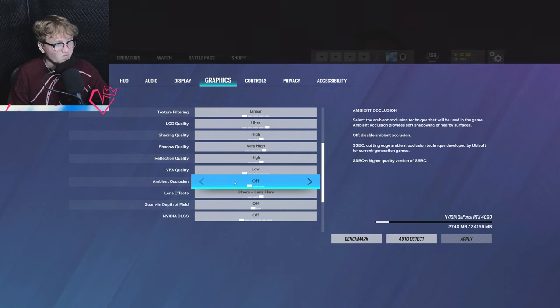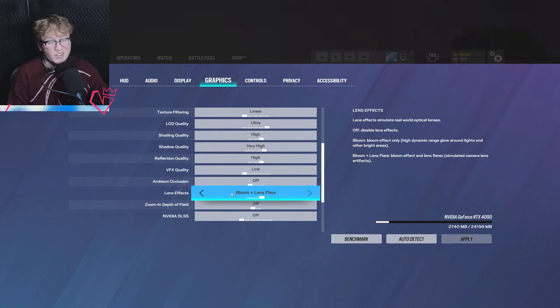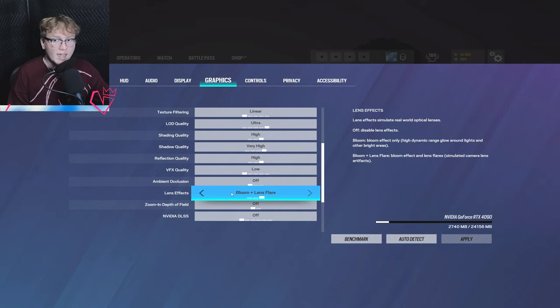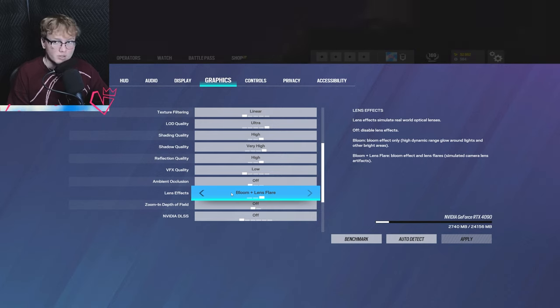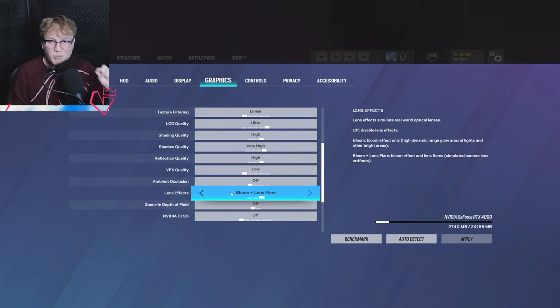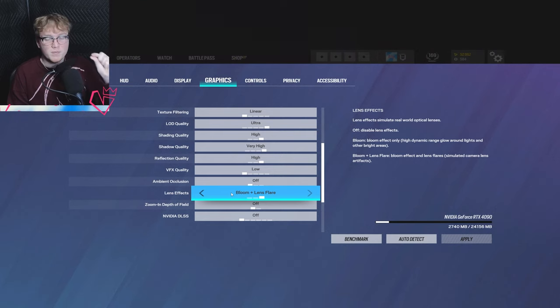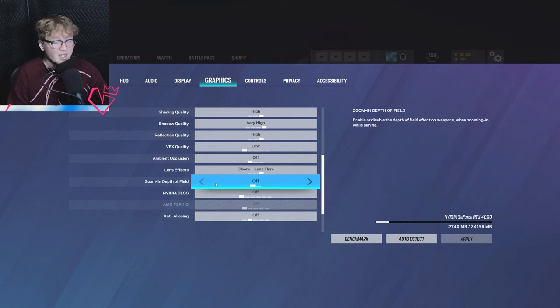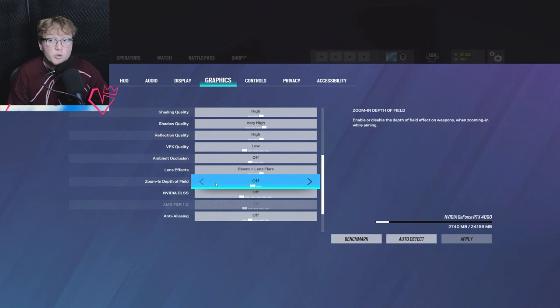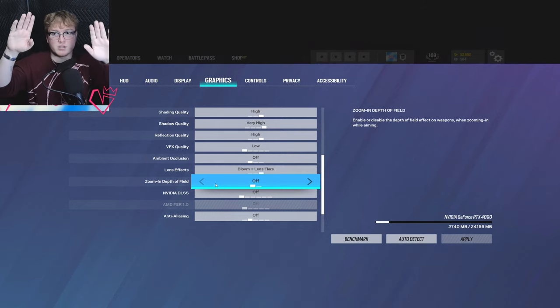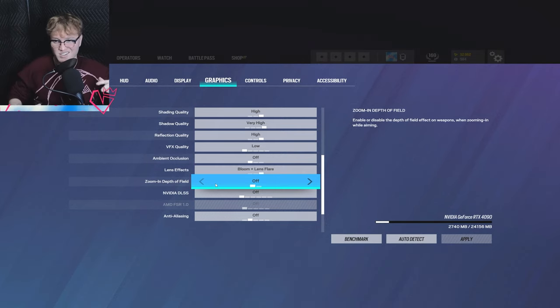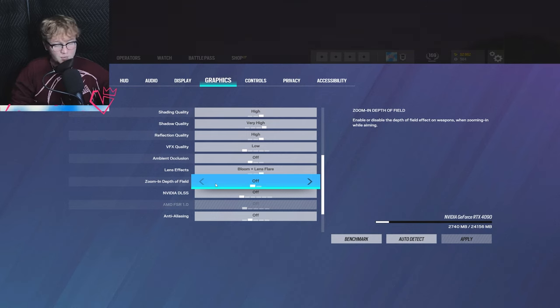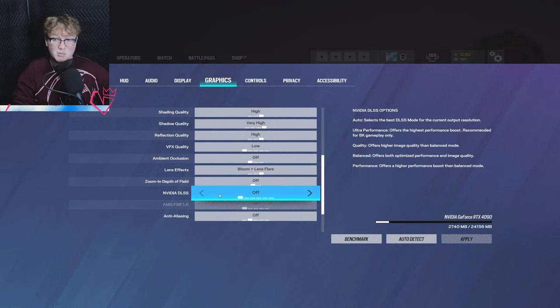For ambient occlusion, I just have it off. No reason to have it on. Next up for lens effects, I have bloom plus lens flare on. That's because I like the look of it. I would highly recommend having this off as this can be distracting. And not only can this be distracting, this also impacts performance very minorly, just a little bit. But again, every frame matters in a competitive FPS. Next is zoom in depth of field. I have this off. Most people actually have this on because it's less distracting, because what it does is basically removes when you're aimed in, the field of view stuff just compresses a little bit in terms of image quality so you can focus more on what's in front of you.